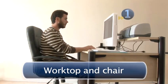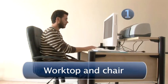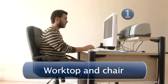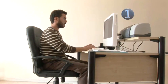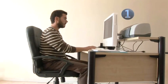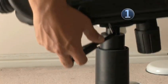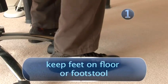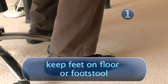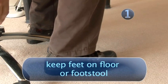Step 1. Worktop and Chair. Your worktop and chair should be at the right relative heights so that your legs don't dangle. Keep your feet on the floor or on a footstool.